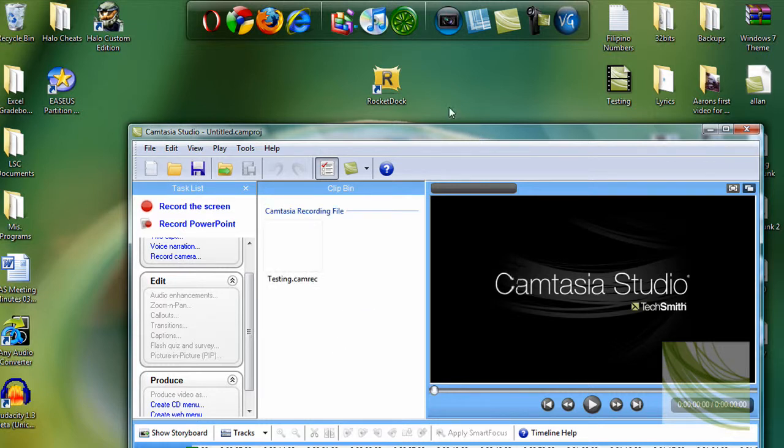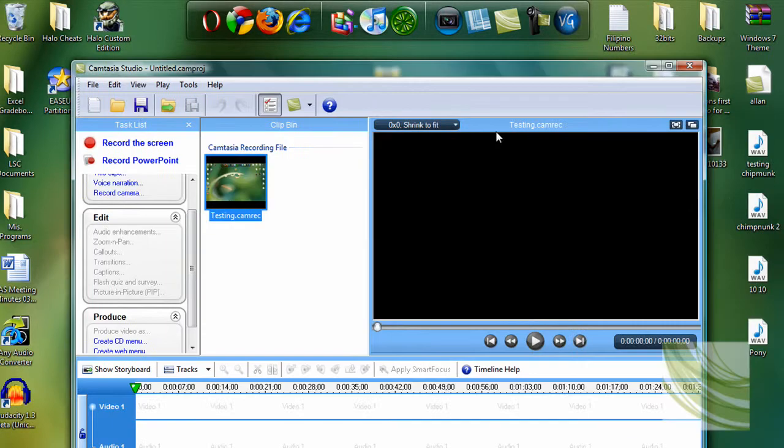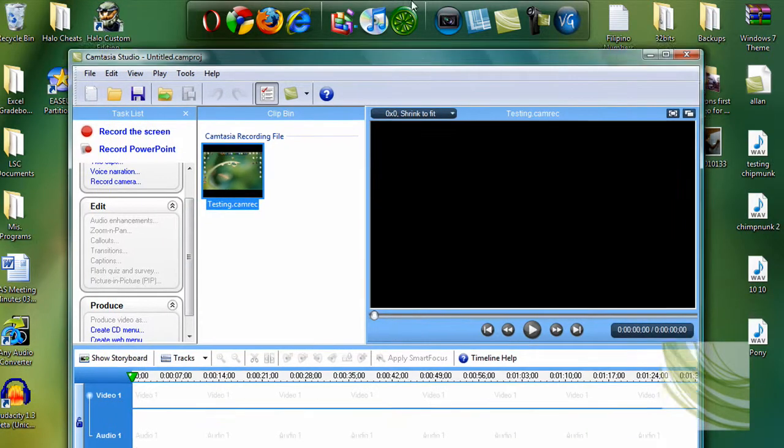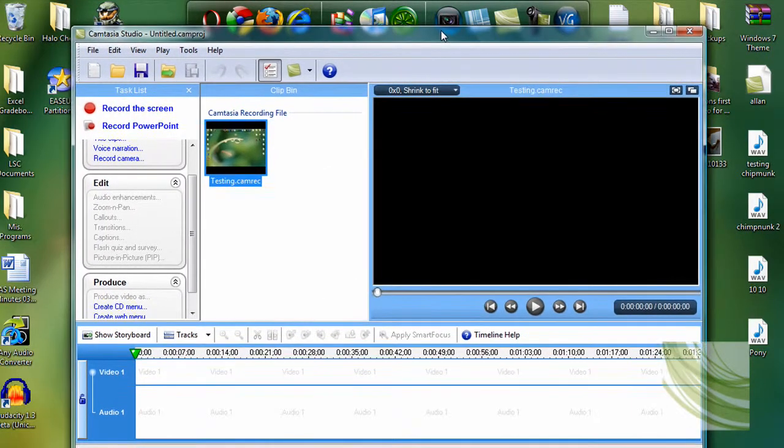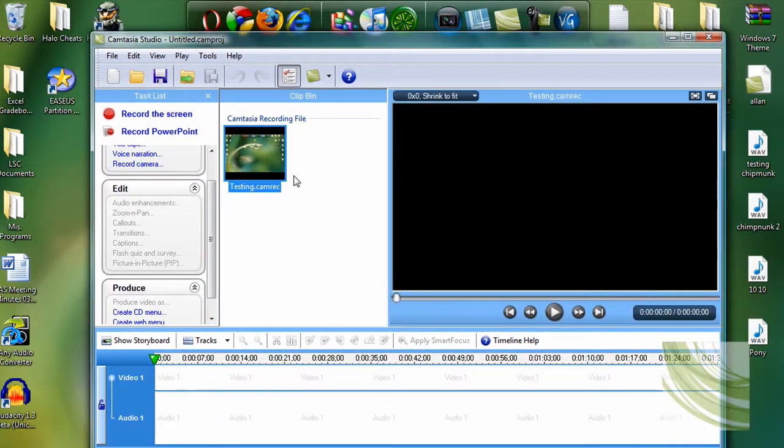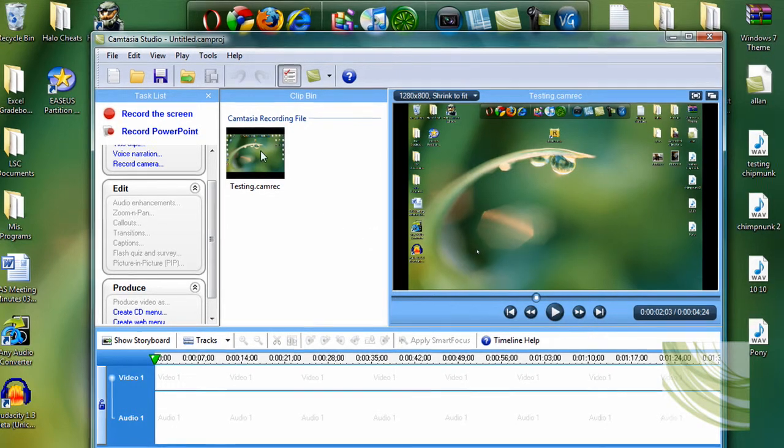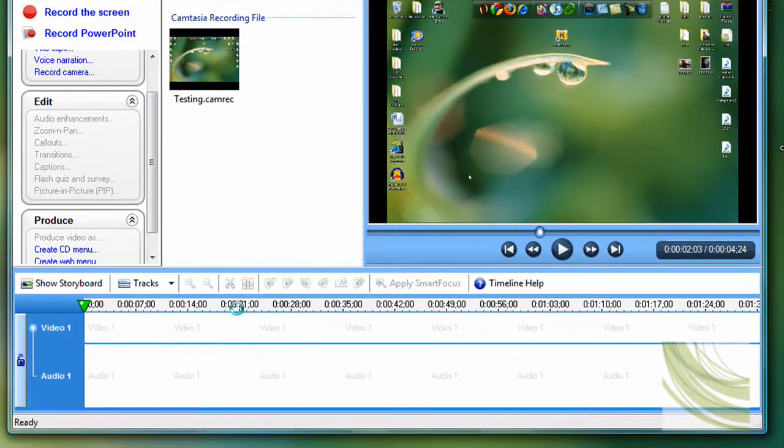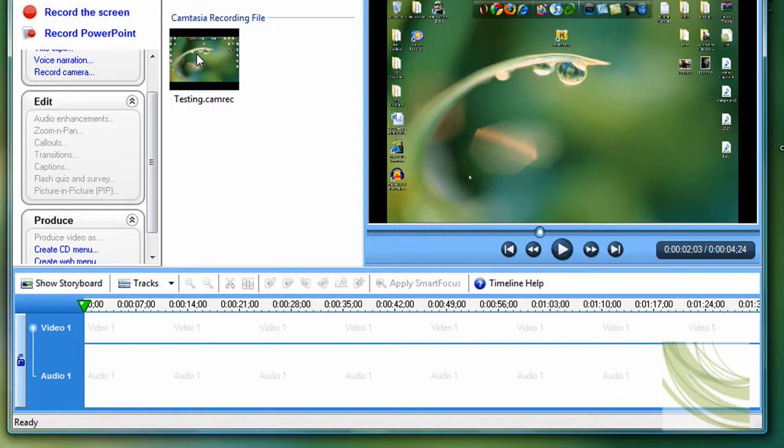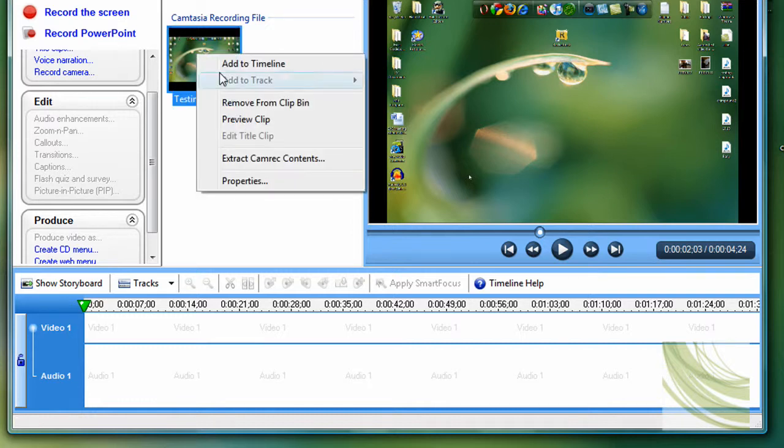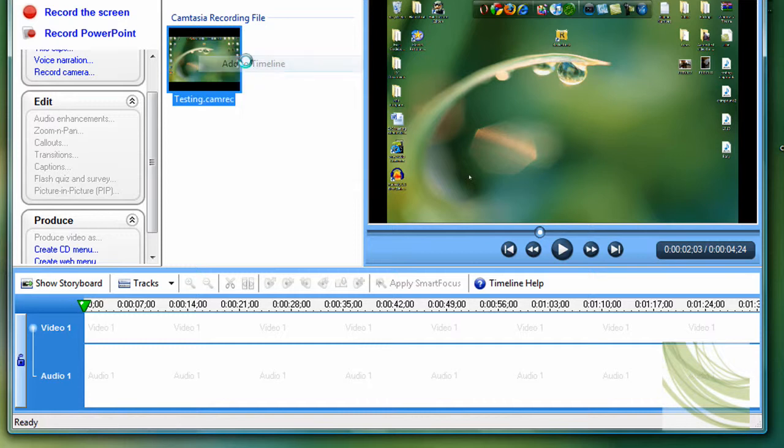Okay, there it inputted the camrec file. After you put in your own file of the video that you made with Camtasia, just drag it inside the timeline here or you can just right click on it and click on add to timeline.